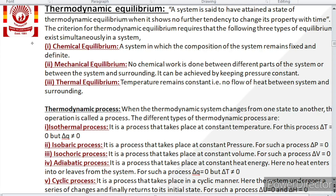Now next is thermodynamic process. When the thermodynamic system changes from one state to another, that operation is named as a process. If a thermodynamic system moves from one state to another, that is named as a thermodynamic process. Thermodynamic processes are of different types: isothermal process, isobaric, isochoric, adiabatic, cyclic process, reversible, irreversible process, etc.